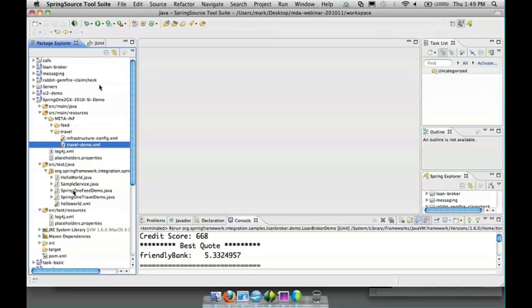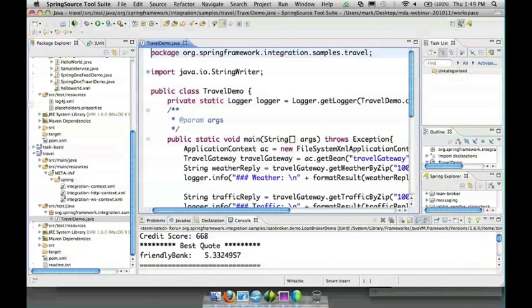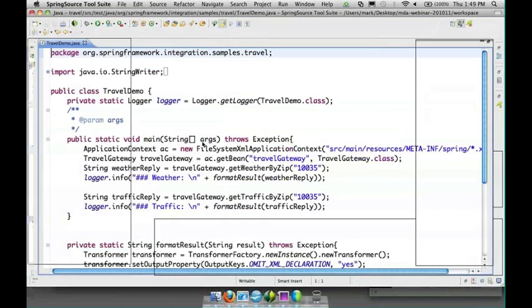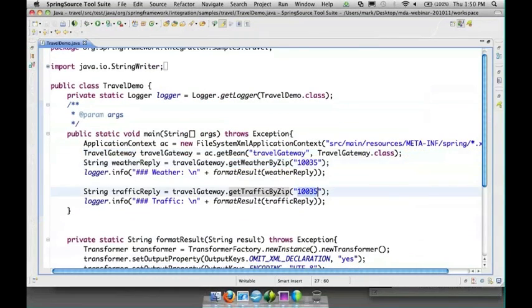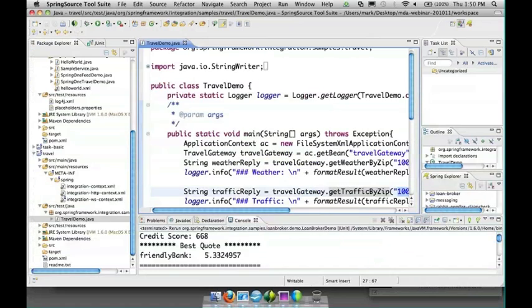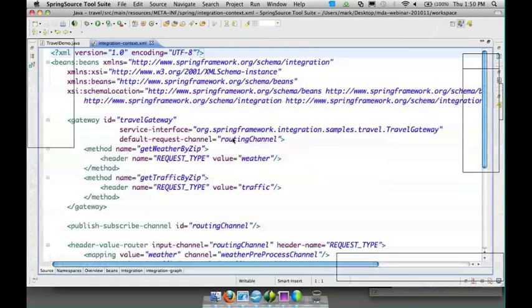We've got a travel gateway. With the travel gateway we're going to get the weather based on a zip code or we're going to get the traffic based on a zip code. And the way that this works is that downstream we have two different components. So we have our travel gateway, it's setting a request type header and then we have a header value router which just looks at that header value and determines what channel to send to.